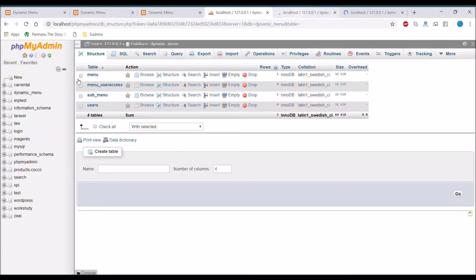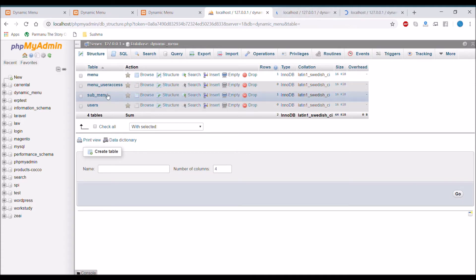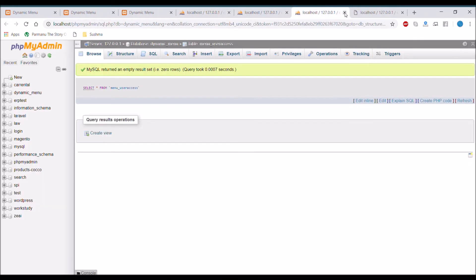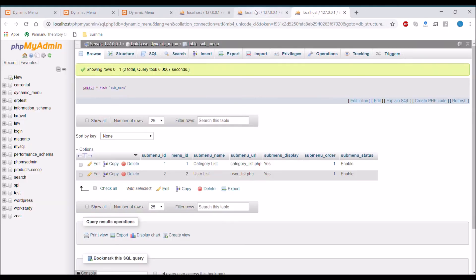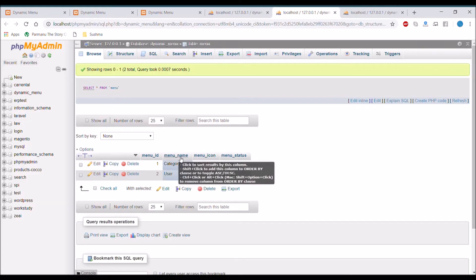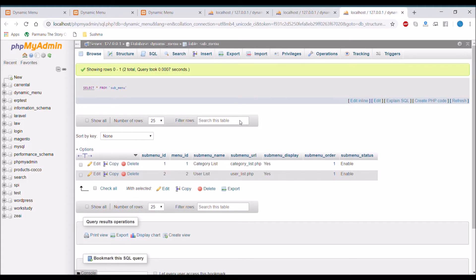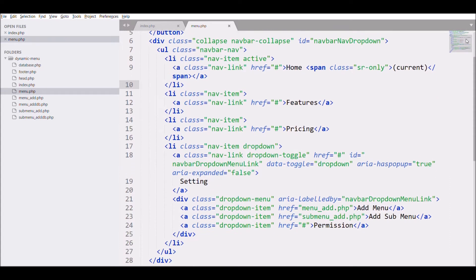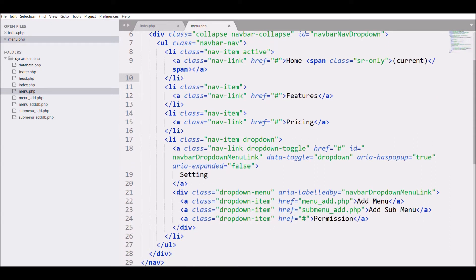Open the menu table in the database and also open the sub menu table. In the menu table you can see there are four columns, and in the sub menu table there are seven columns — I'll be using these.